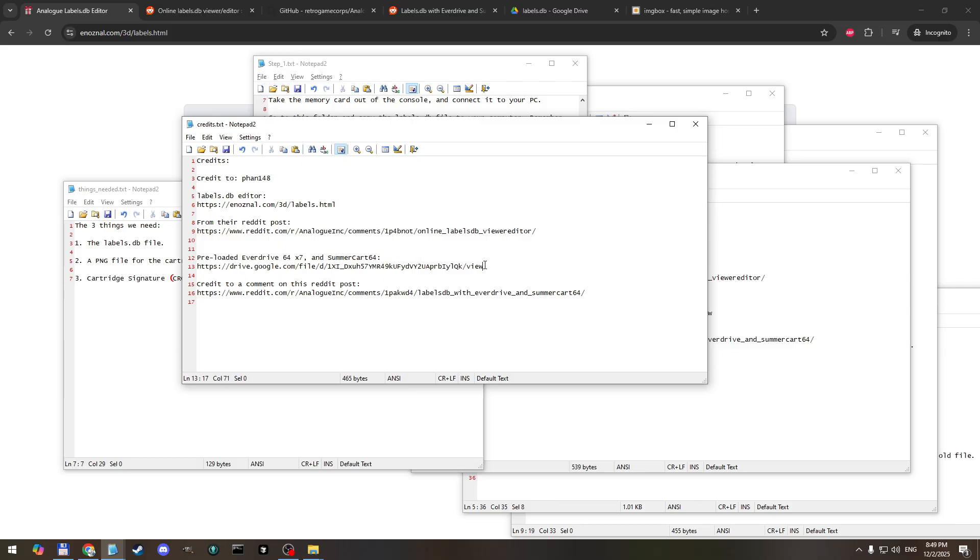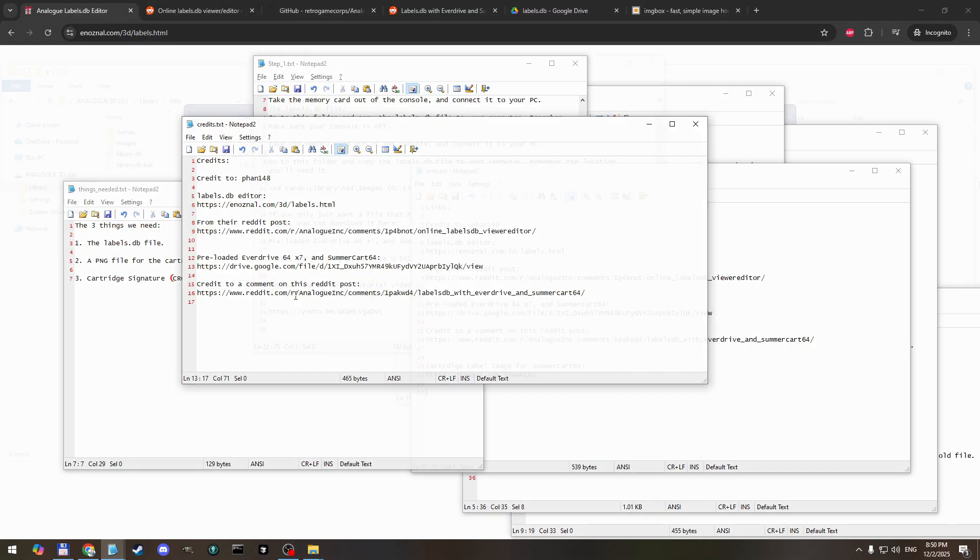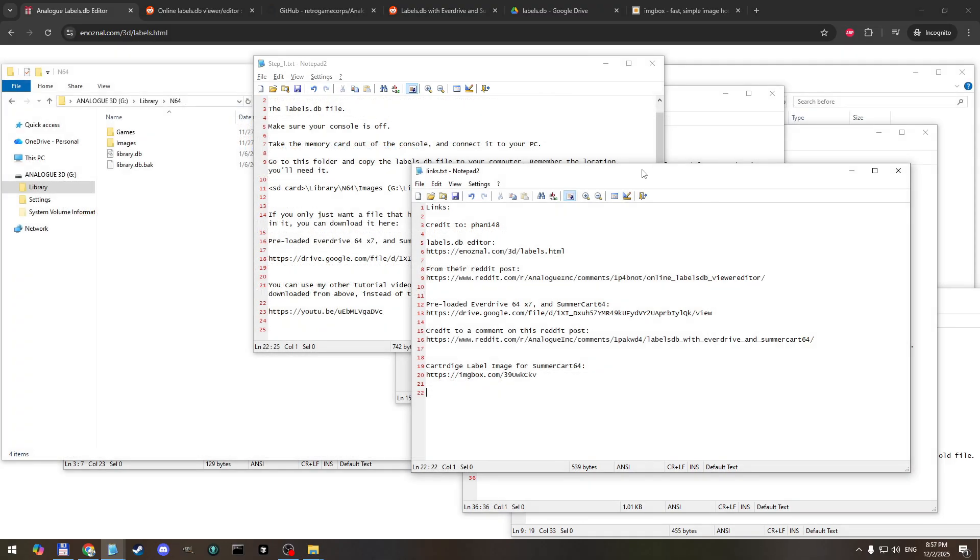Some other links that we're going to encounter are this one here, which is a labels file that just has the summer cart 64 and the everdrive x7 images already inserted. If you want to do it the easy way, that's the link and I found that as a comment on this reddit post here. These are the links that we're going to be using during the video and I'm going to go over each of the steps now.